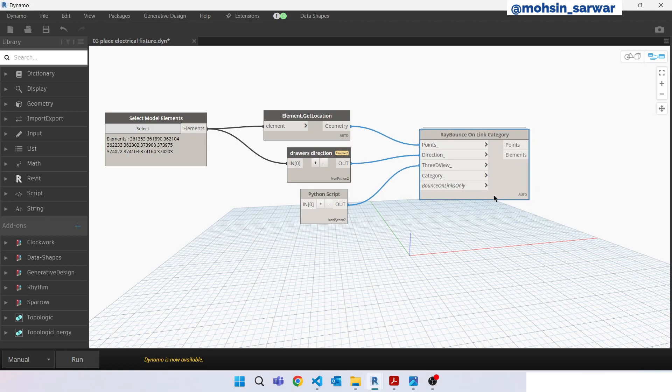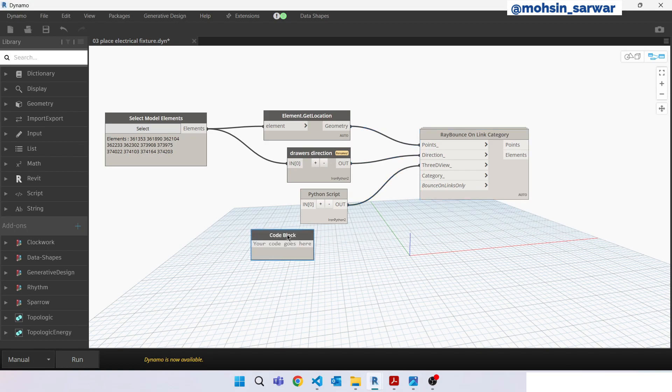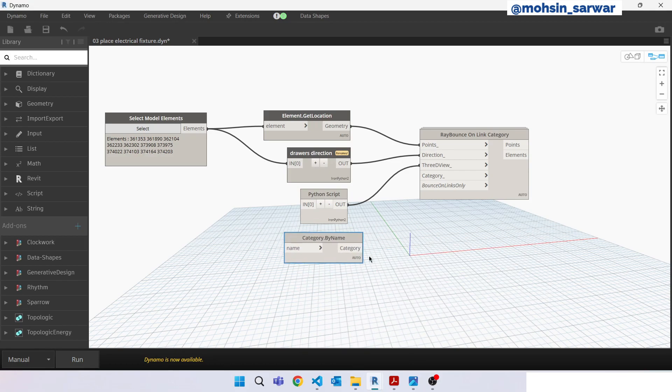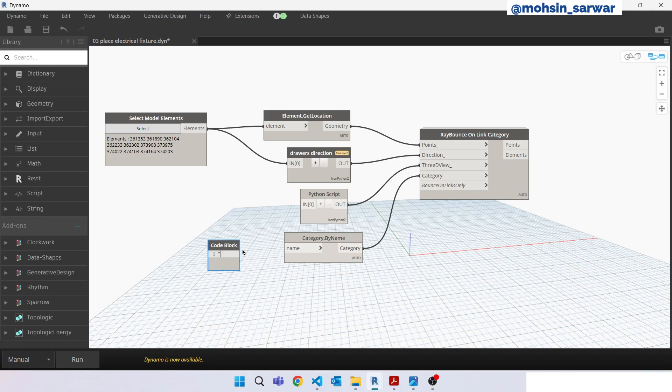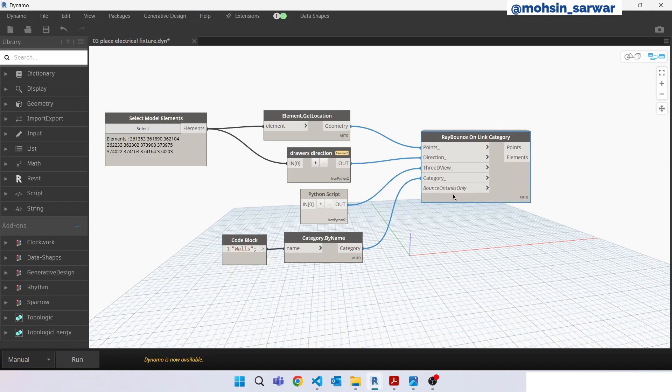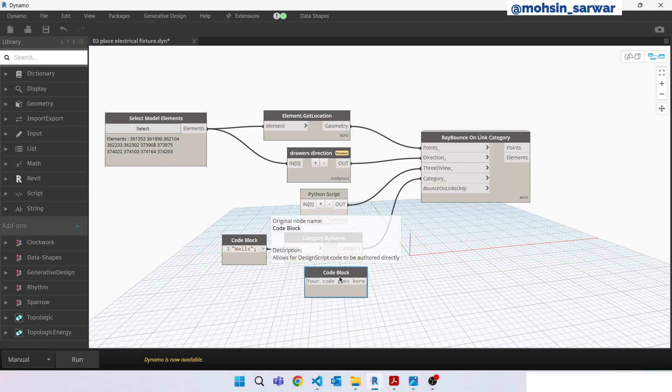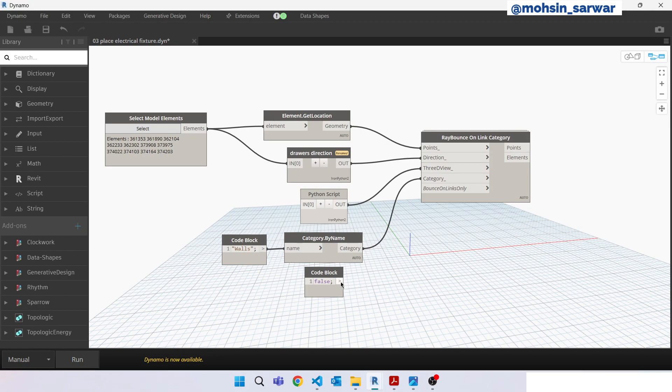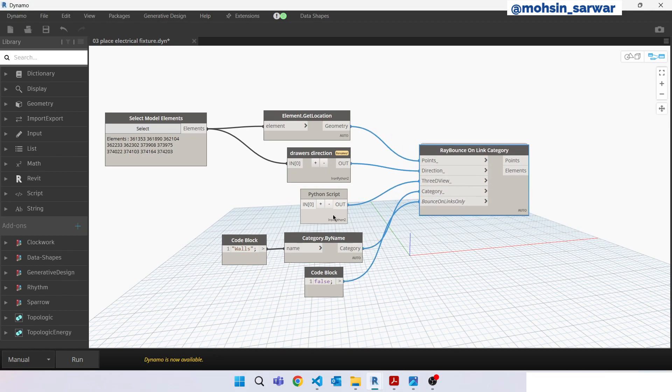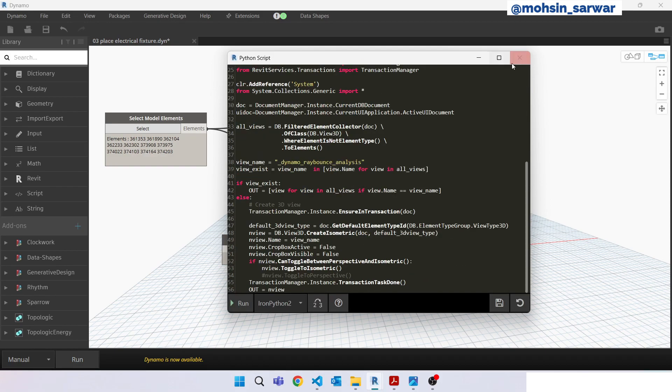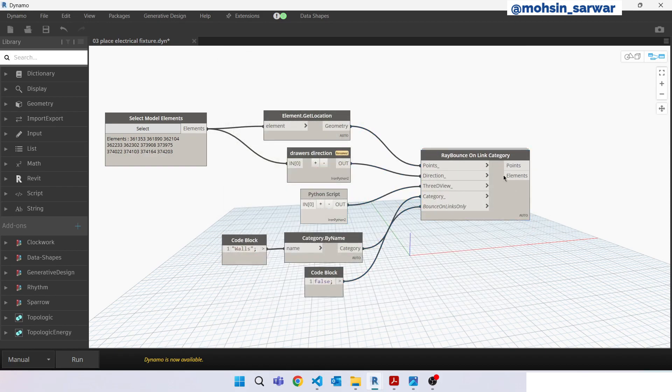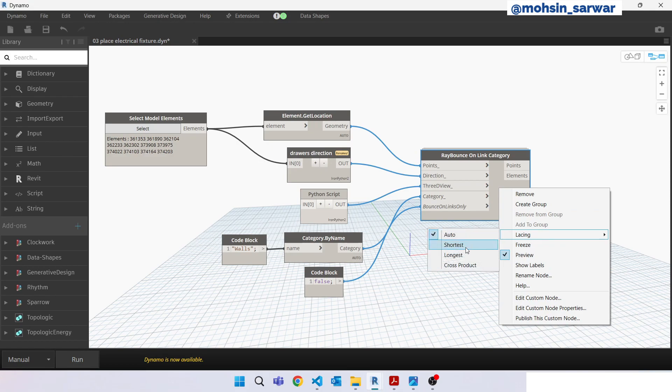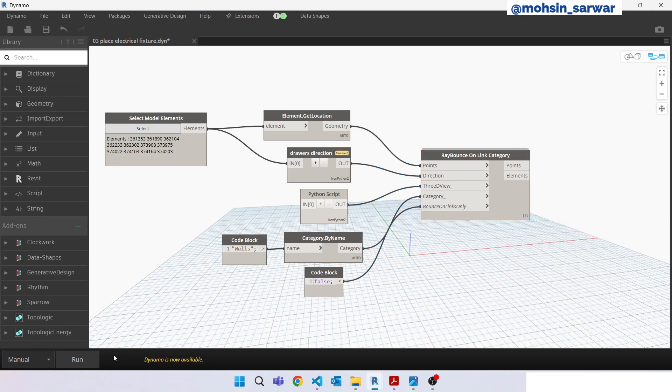So we are going to look only for Revit walls. Category by name. Click on the ray bounce on link category, false. In my case I am not working with links so this input is going to be false. Make sure this node lacing is set to longest. Hit run.